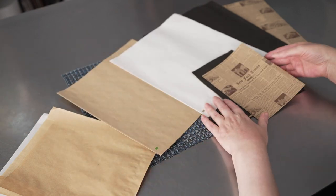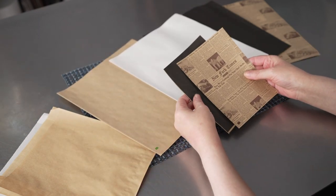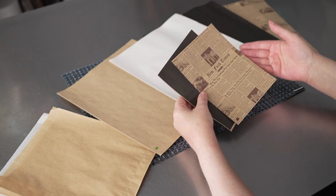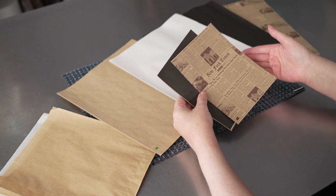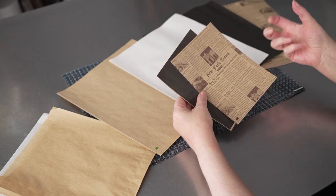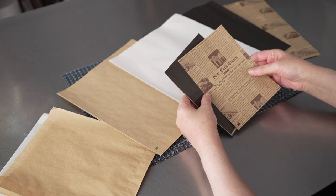And they come in great colors. That greaseproof lining means they're going to be fantastic to handle a variety of different foods, even those that are oily while still keeping your customers' hands clean.